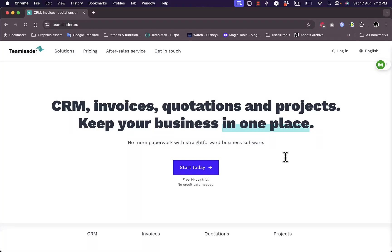What's up everyone, welcome back to my channel. In this video I'm going to give you a quick overview tutorial of the TeamLeader CRM platform and its different features and benefits for your business.